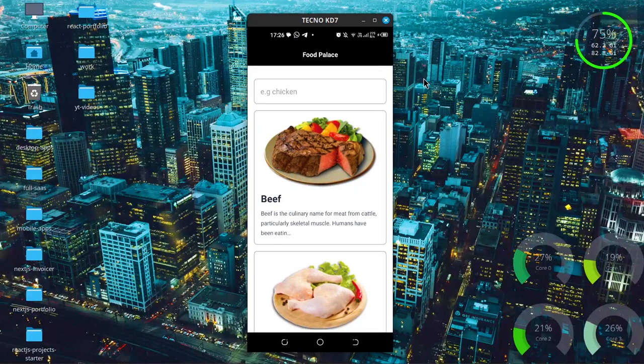Hello everyone and welcome back to the channel. Today this is the application that we're going to be building. I have called it Food Palace and we're going to be using the MealDB API to get a bunch of data about some meals, which we'll display in our mobile application built using React Native Expo.